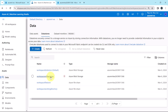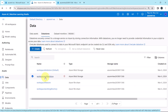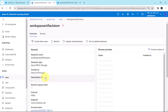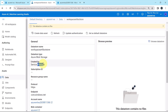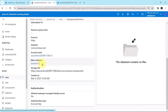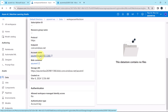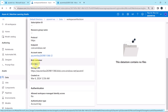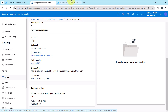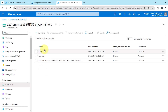Now select the second data store. Data store name: Workspace Artifact Store. Data store type: Azure Blob Storage. Created by and other details are listed. The account name is the same storage account name, and the blob container is named Azure ML — that is the container name.